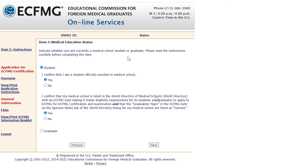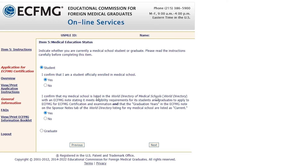You have to confirm with your school what is considered the date of graduation. If you were filling this application after you graduated, pick 'Graduate.' If you picked 'Student,' they'll ask you to confirm you're currently enrolled in medical school — pick 'Yes.' Then they'll ask if your school is enrolled in the World Directory of Medical Schools — we'll put a link in the description — and pick 'Yes,' then click next.